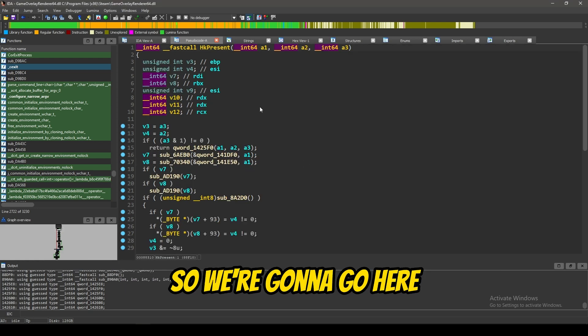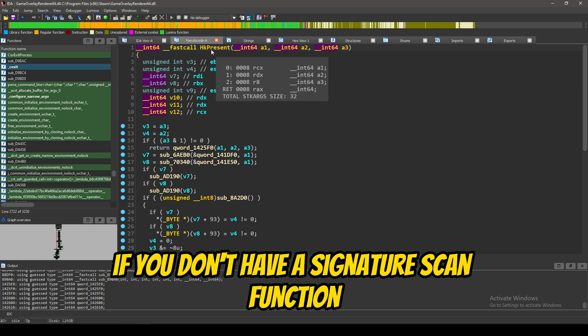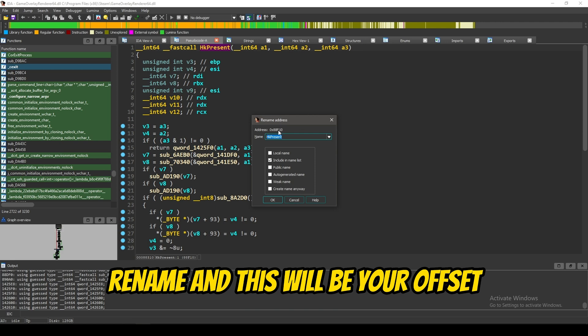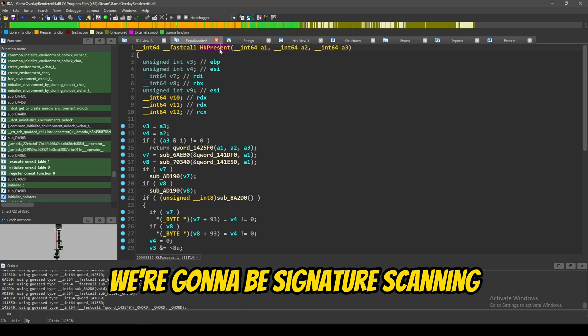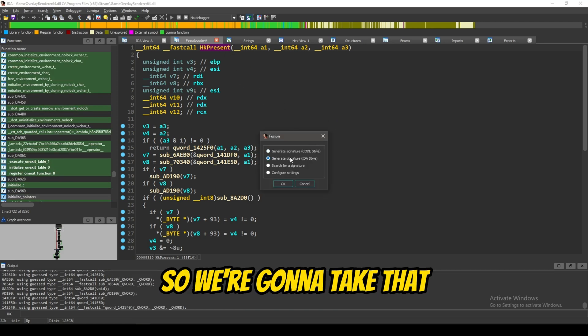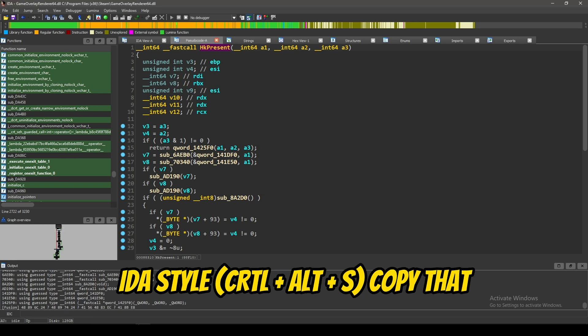So, all we're going to have to do is we're basically just going to be hooking Steam's hooked present. So, we're going to go here, and then what you can do, if you don't have a signature scan function, then you can just go here, rename, and this will be your offset. But, in this case, we're going to be signature scanning. So, we're going to take that, IDA style, copy that.